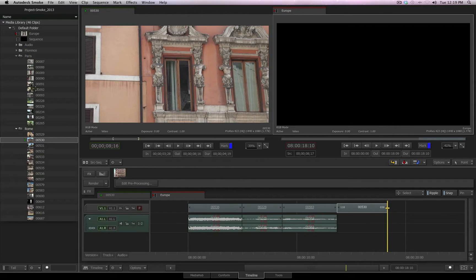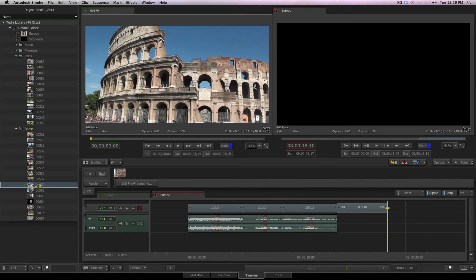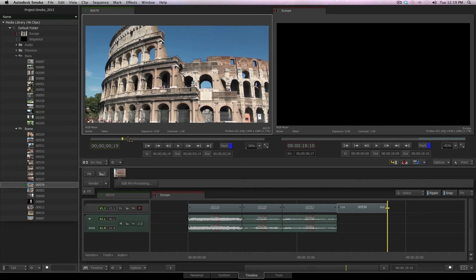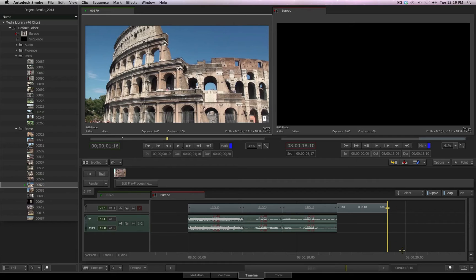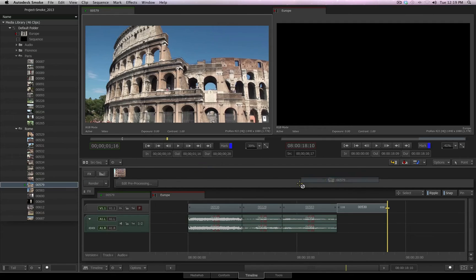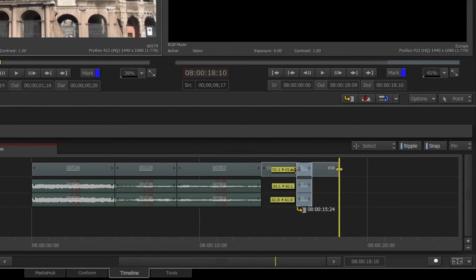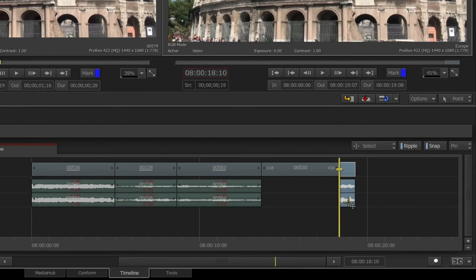You can also drag and drop your files directly from the media library into your sequence. For example, once again, select another clip, scrub to a point I want my in, I set my in, scrub forward, I set my out. This clip is now prepped and ready for me to bring it into my timeline. Instead of using my editorial buttons, I will pick up the clip and bring it into the sequence area, and you'll notice that there is a visual representation of what is about to happen. It's telling me that I'm about to insert this video clip and the audio. I release, and you'll see that is exactly what just happened.